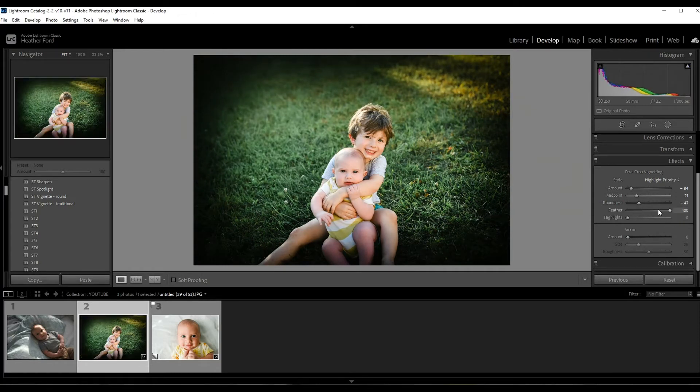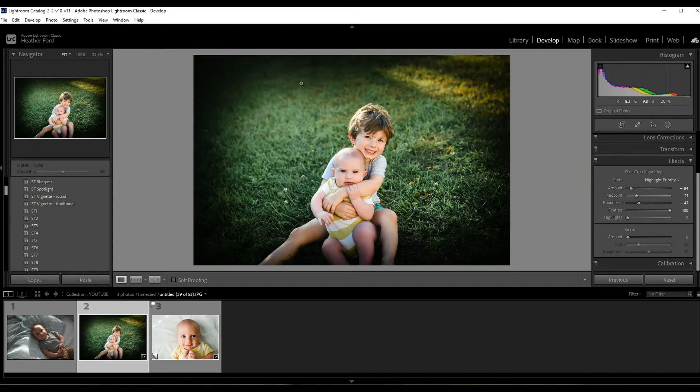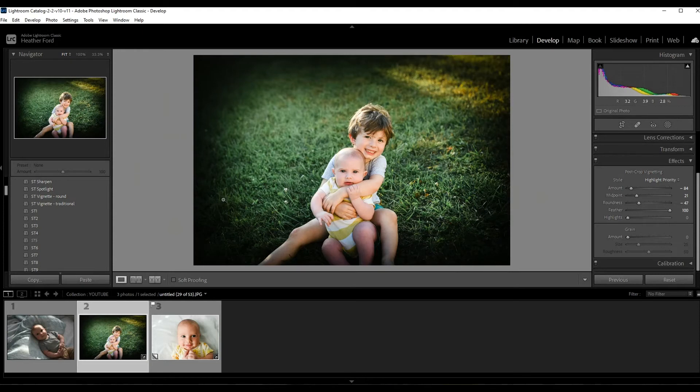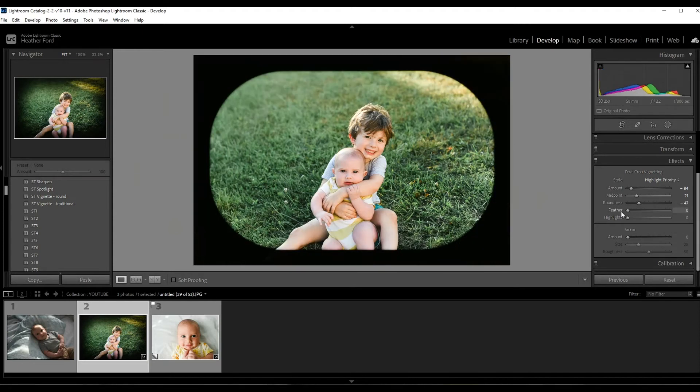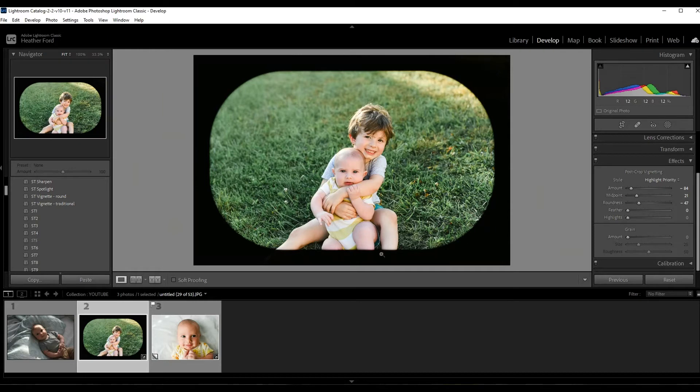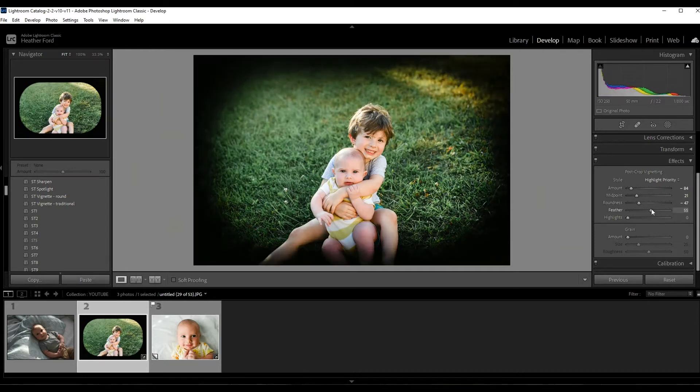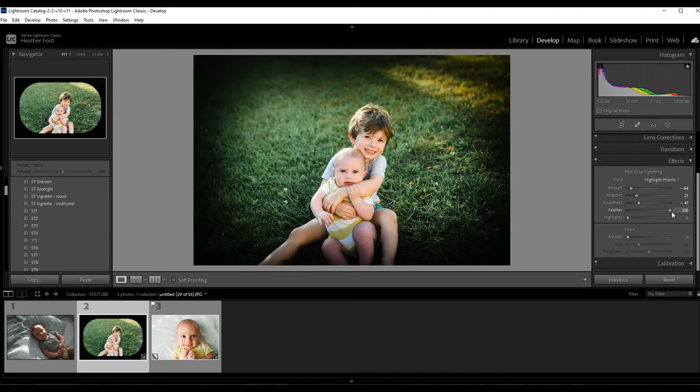And the feather - feathering is basically how much it's feathered around the edges here. Now 100 percent feathering, it's going to be softer. Zero percent, it's going to have a very dark line. So I usually have my feathering very high up, if not all the way to 100, depends on the photo.